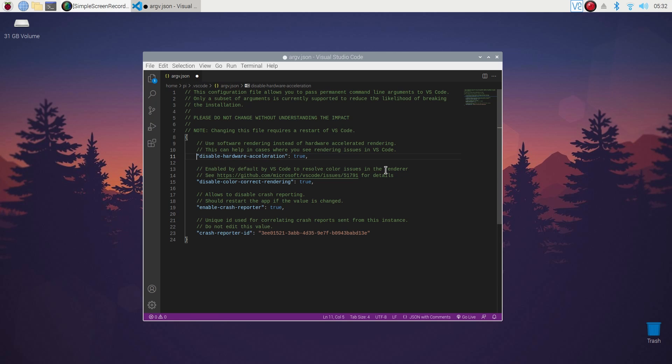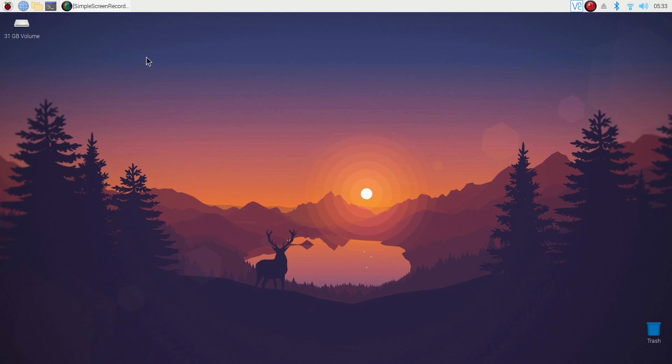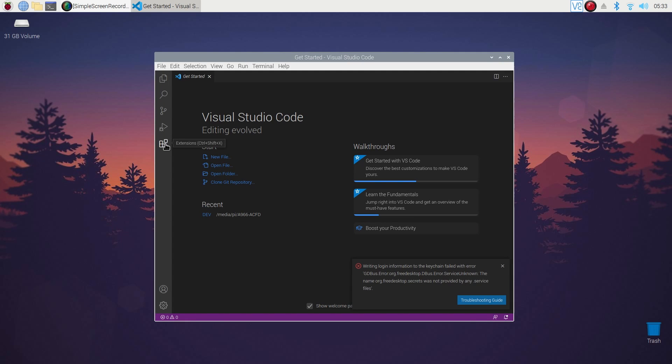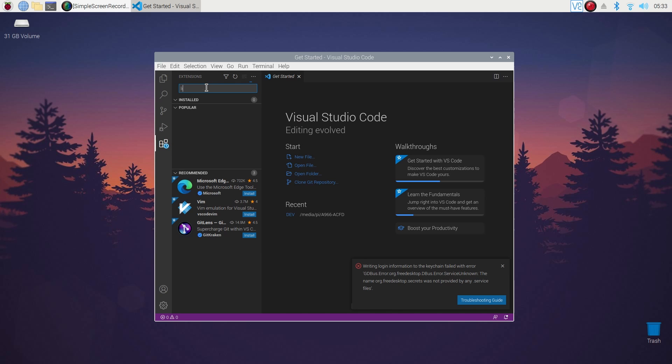Then press Control S to save the file and restart your VS Code. Now you need to install some extensions for VS Code, so click here on Extensions.